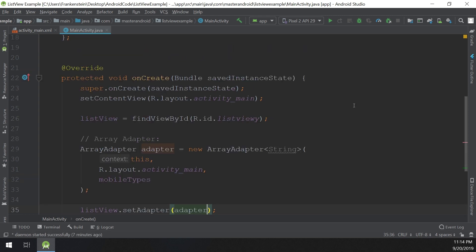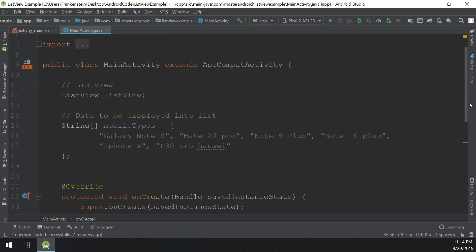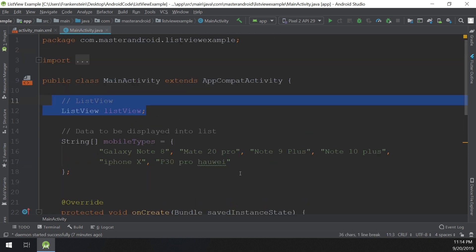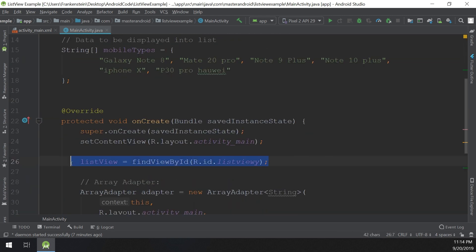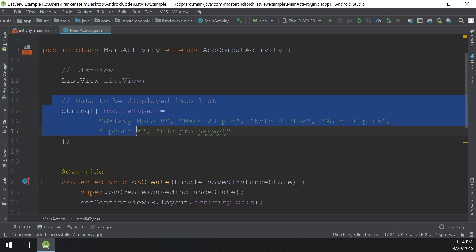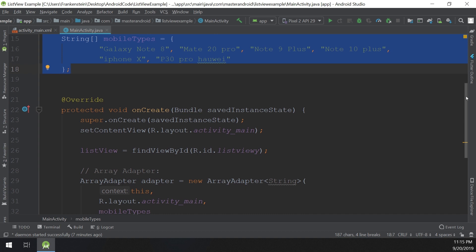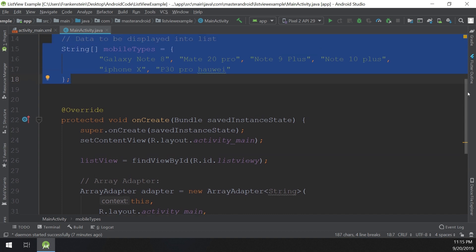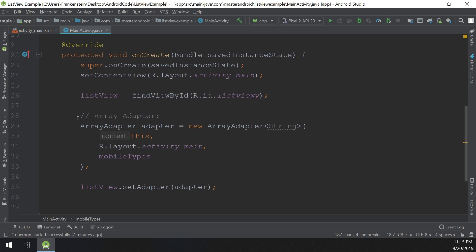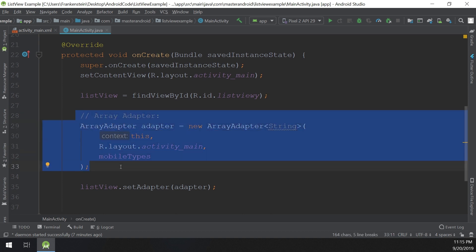So the three things are: first, the ListView which we configured correctly; second, the string array that is the source of information to be displayed; and third, the ArrayAdapter that connects the data to the ListView. Then we call: listView.setAdapter(adapter).